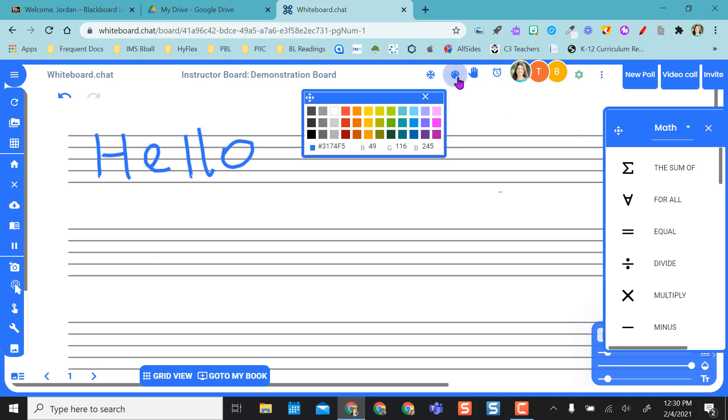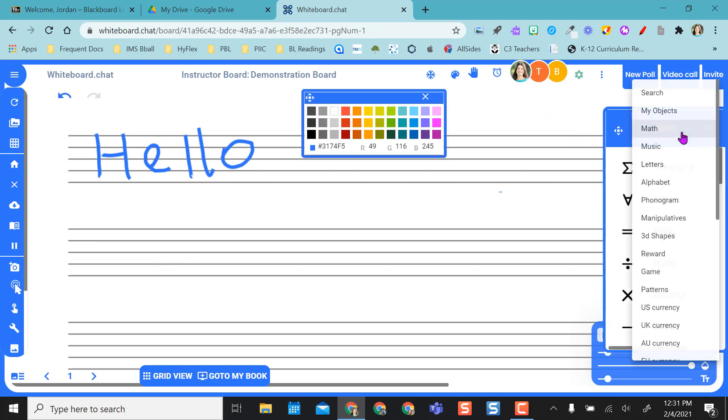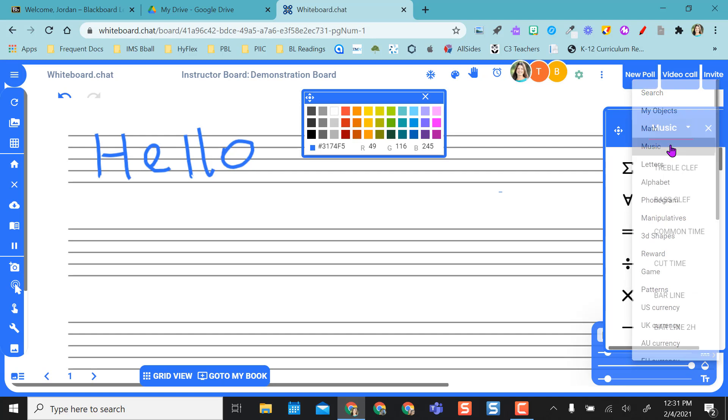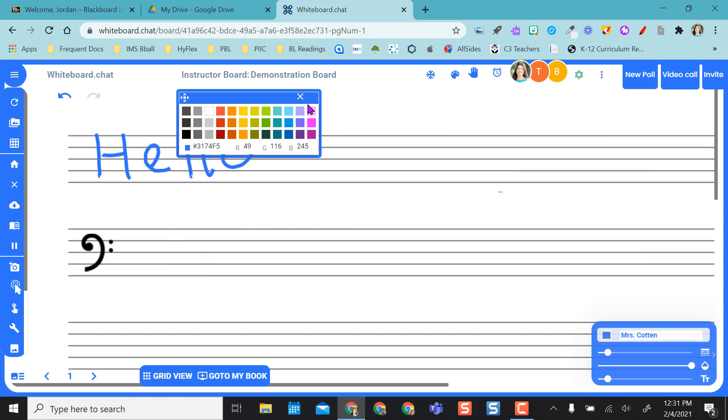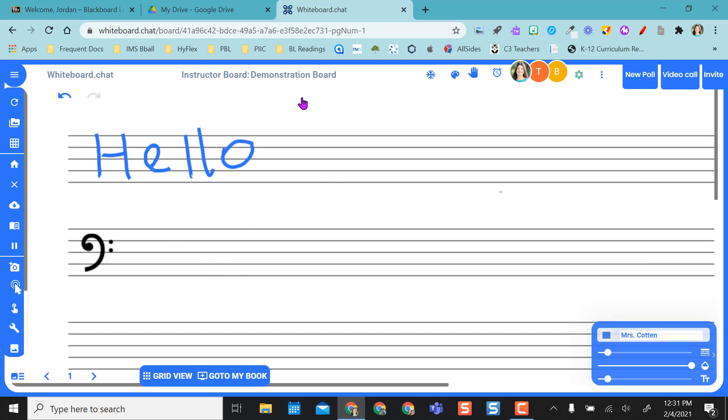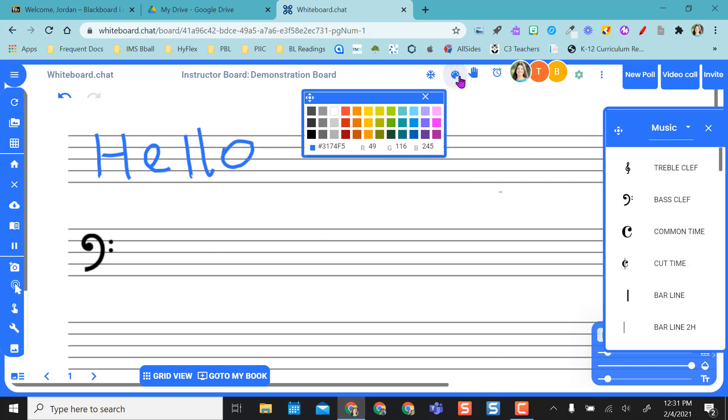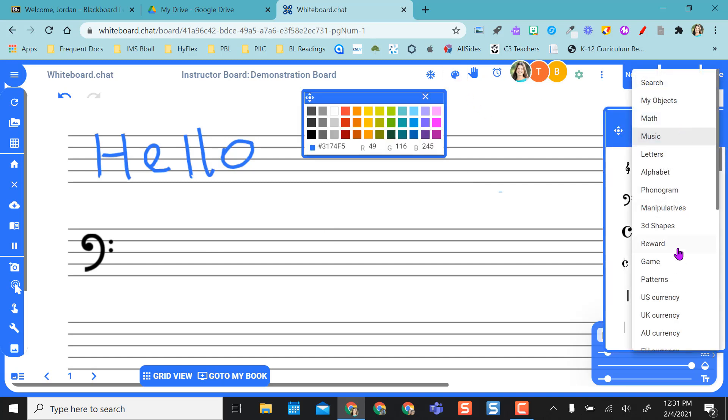I can actually even come over to the paintbrush over here, and instead of math I can go to music and select what I want to stick and where I want to place it. So I can easily do whatever I want here with different tools. I have all kinds of tools over here.